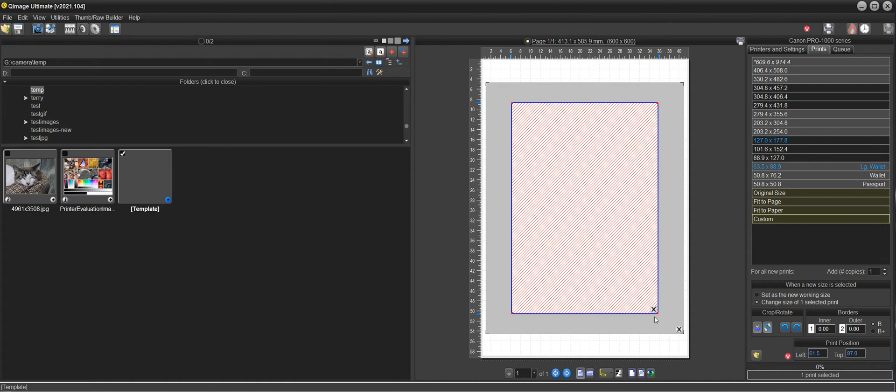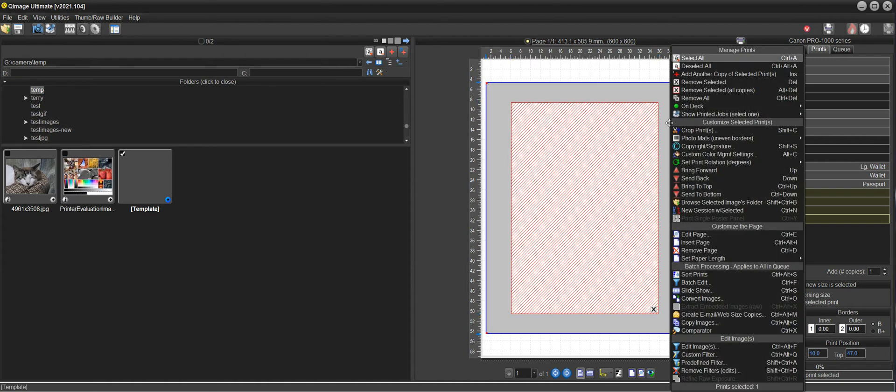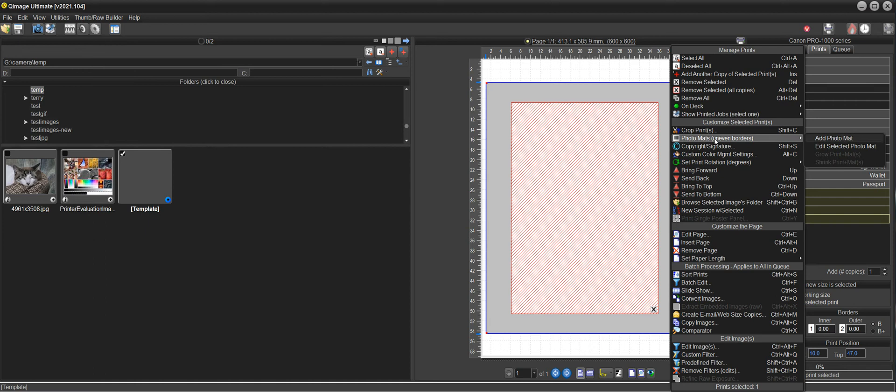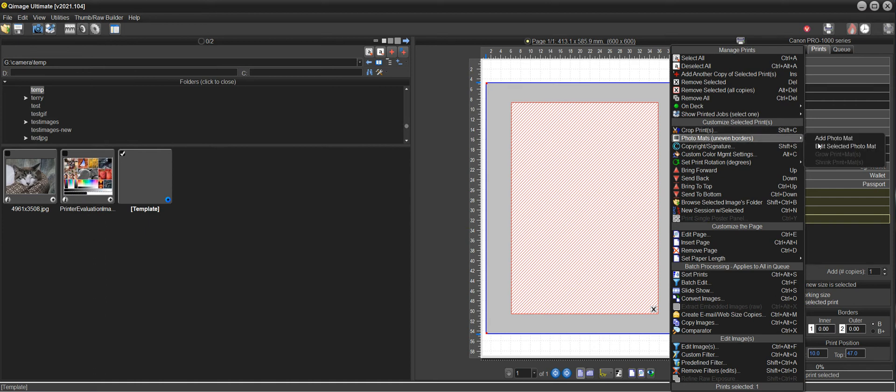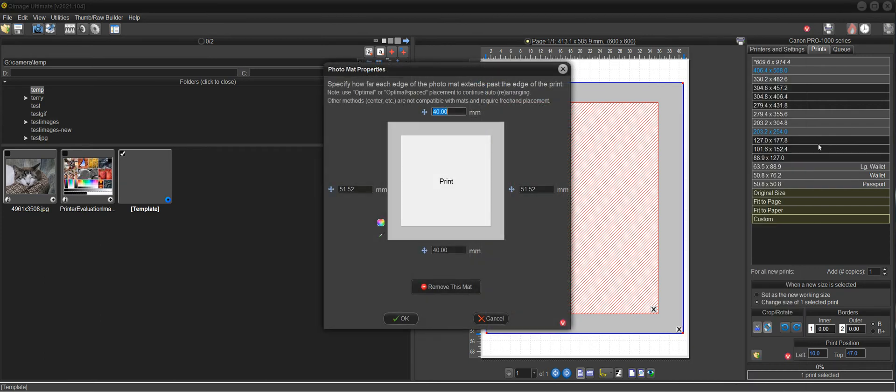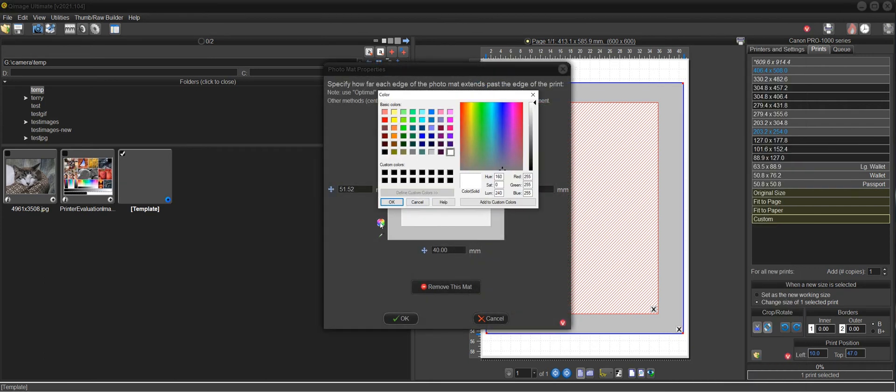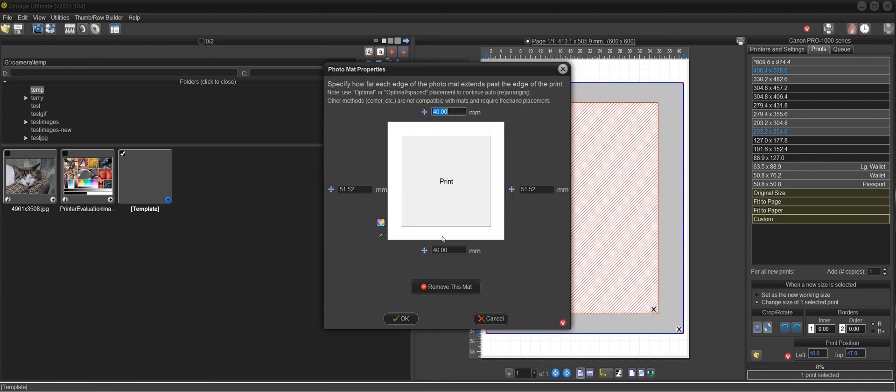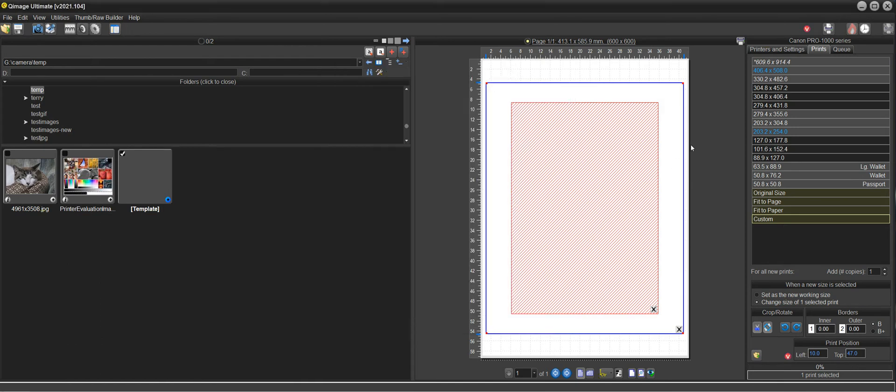Now, I noticed right away that this is a gray photo mat, so the default is white. So I must have changed that previously and it remembered it. So I'm going to select the photo mat first and then do edit selected photo mat. Click on the color and choose white. And now you can see that it has a white photo mat. So now I've edited the photo mat so that it's white. And we have the same thing that we had before.